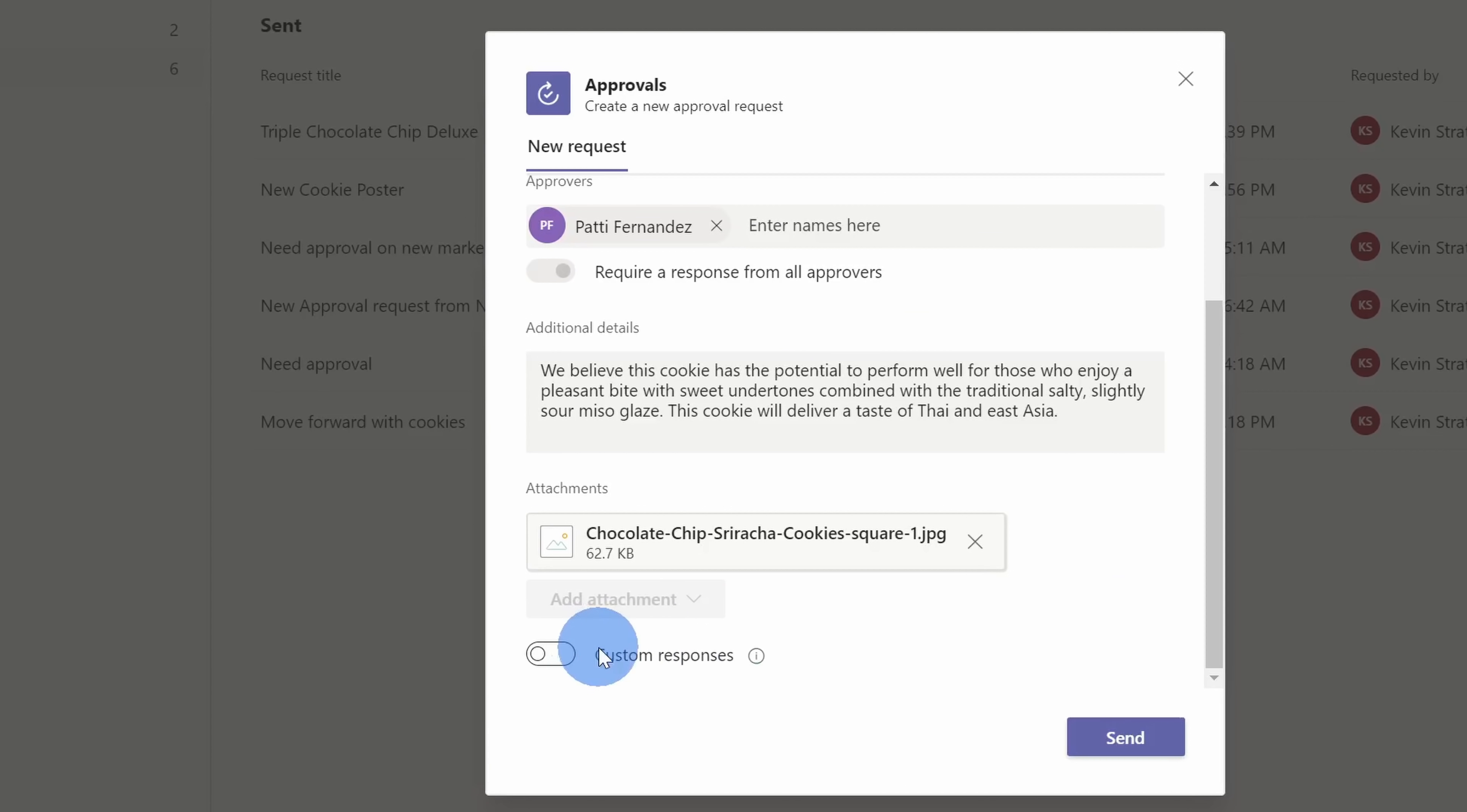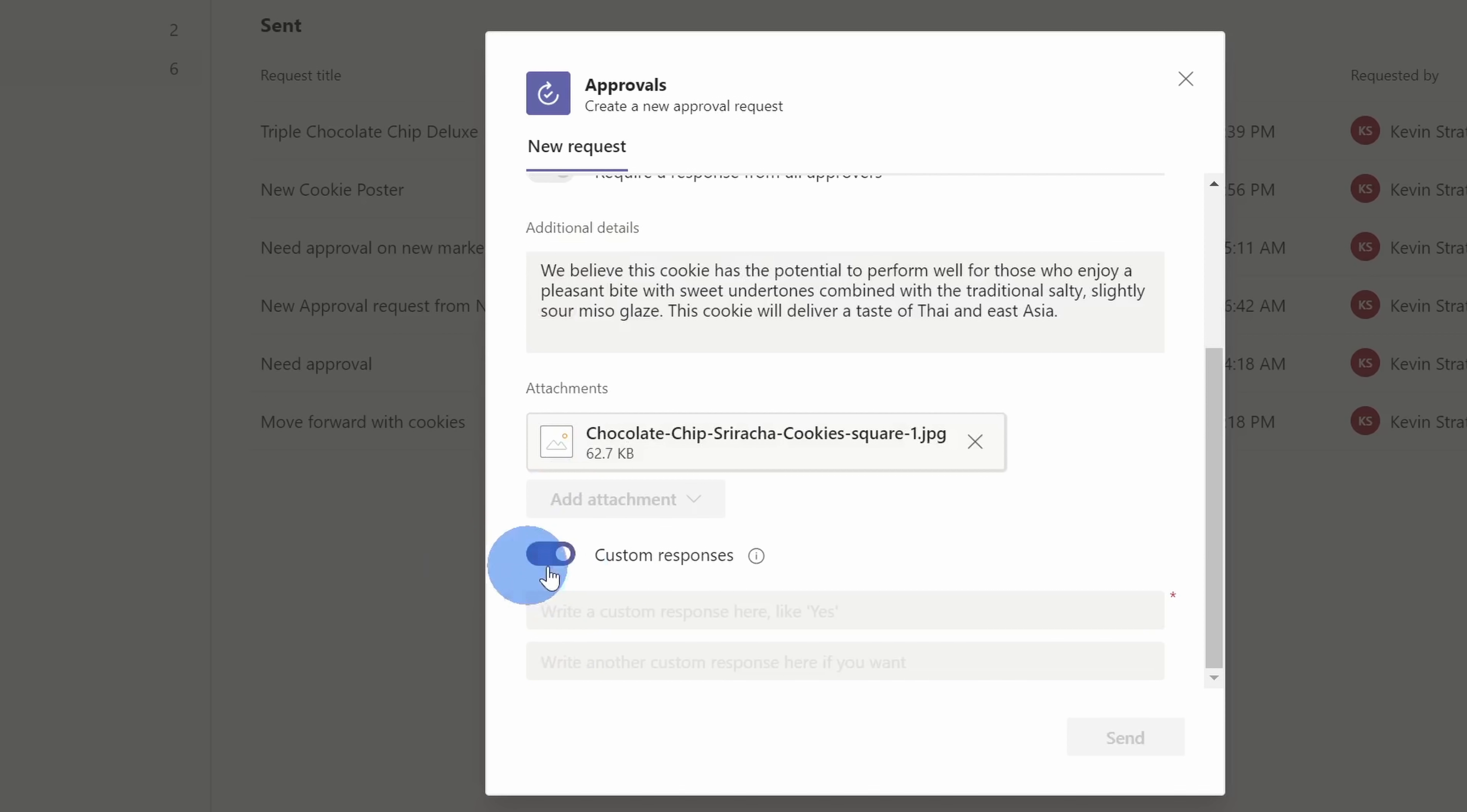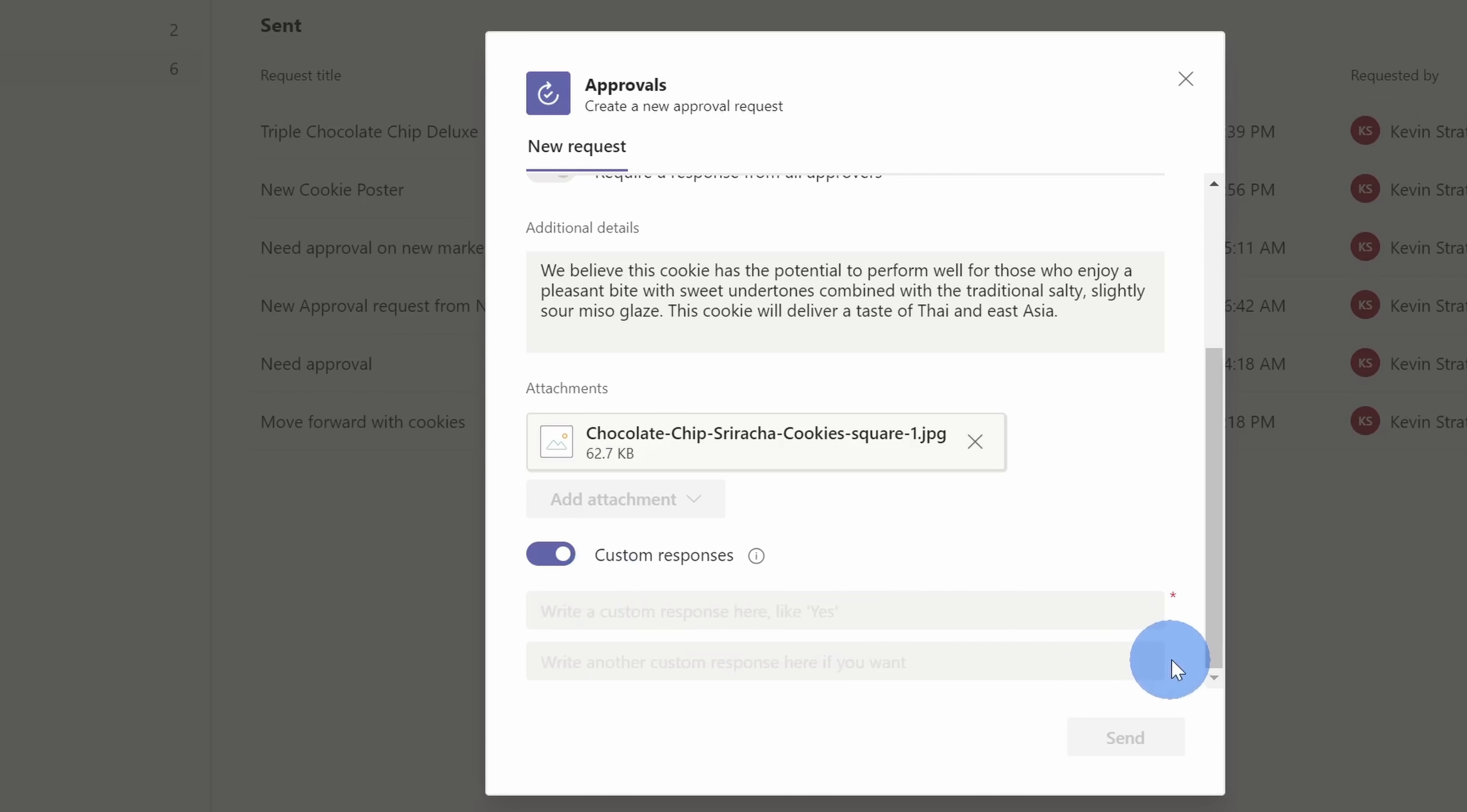Down below, there's one last question that we need to fill out before we could finalize our approval request, and that's whether we want to use custom responses. By default, if we leave this turned off, Patty will be able to approve the request, which I think she's probably likely to do, or she'll be able to reject it. Now, let's say that we want to give her the opportunity to use other responses. Here, we could toggle this on, and we could say, yes, this is a fantastic idea, or we could have another custom response that simply says no. Now, right here, you're limited to two custom responses. If you use Power Automate, you can add even more custom responses, but we have to do that outside of Teams. Later on in this tutorial, I'll show you how you can do that.